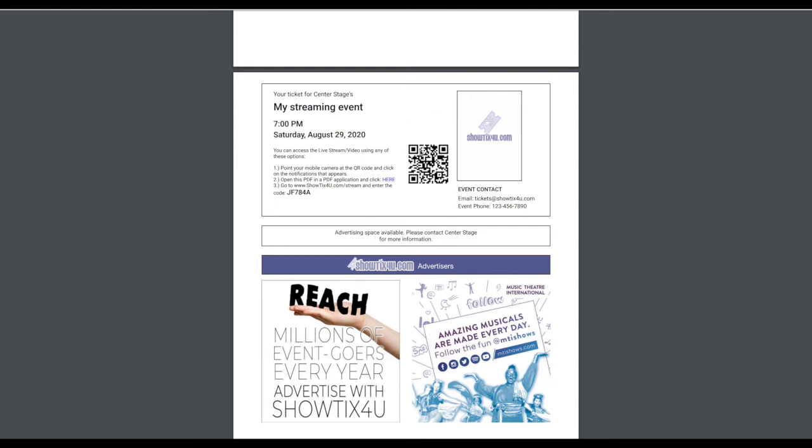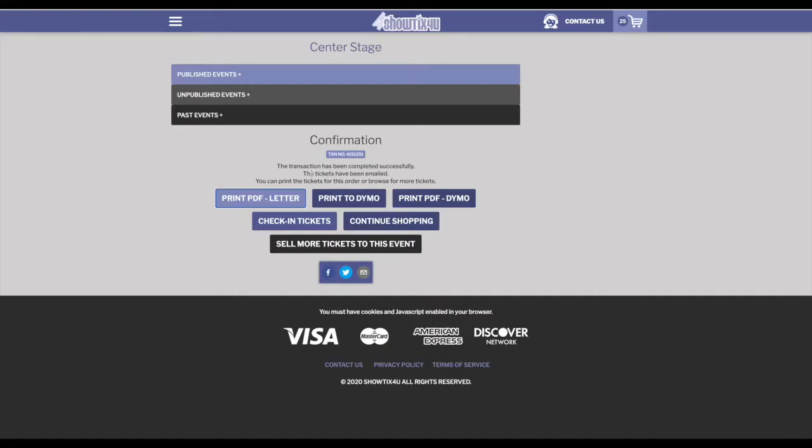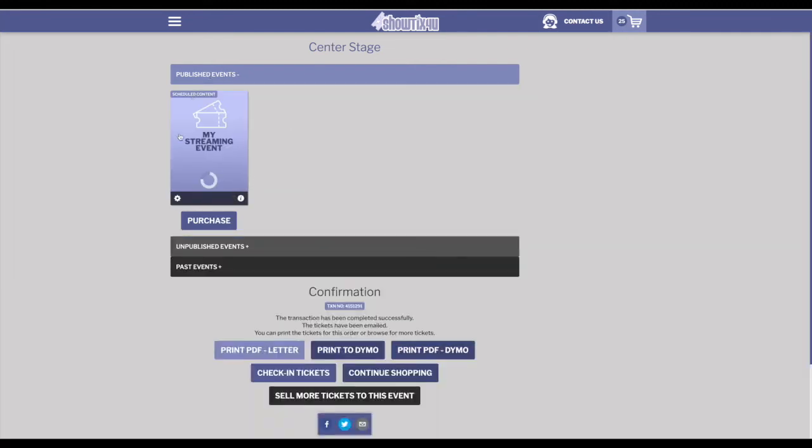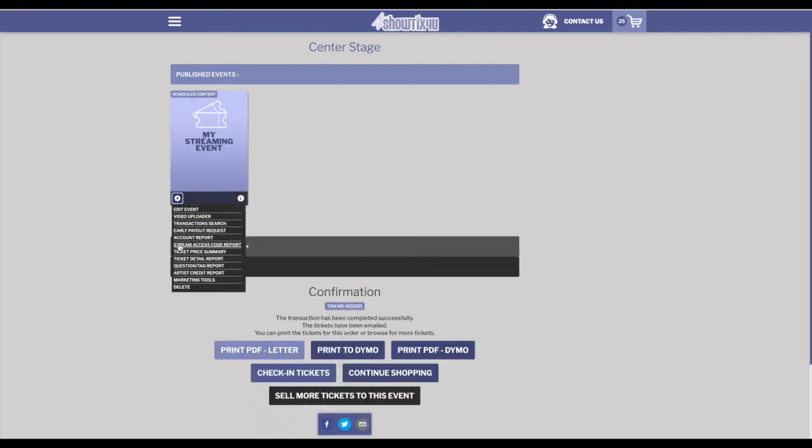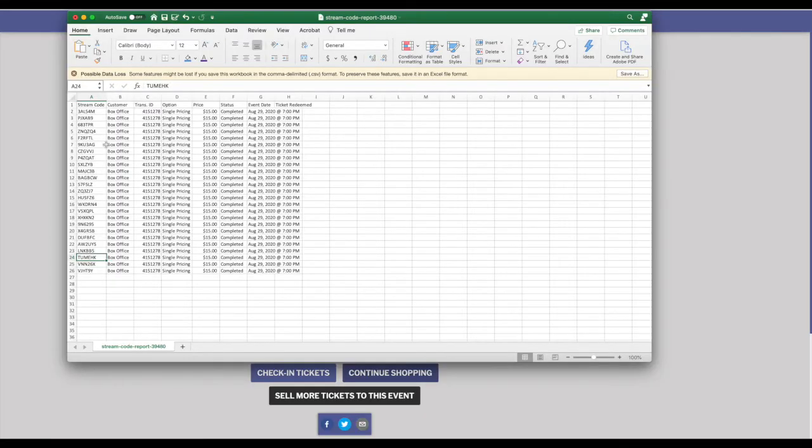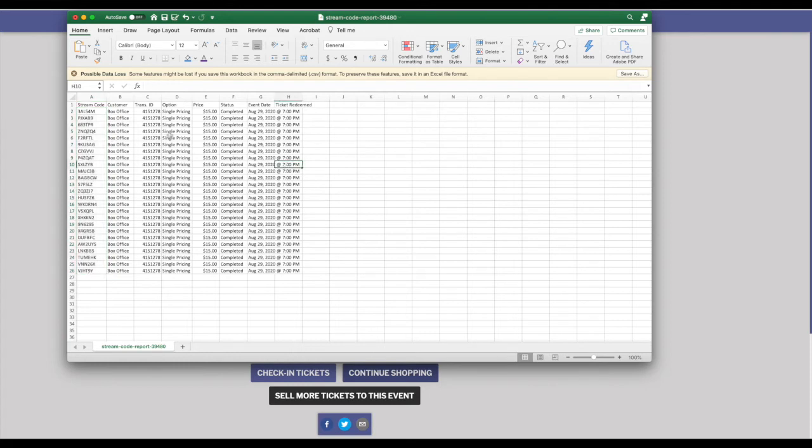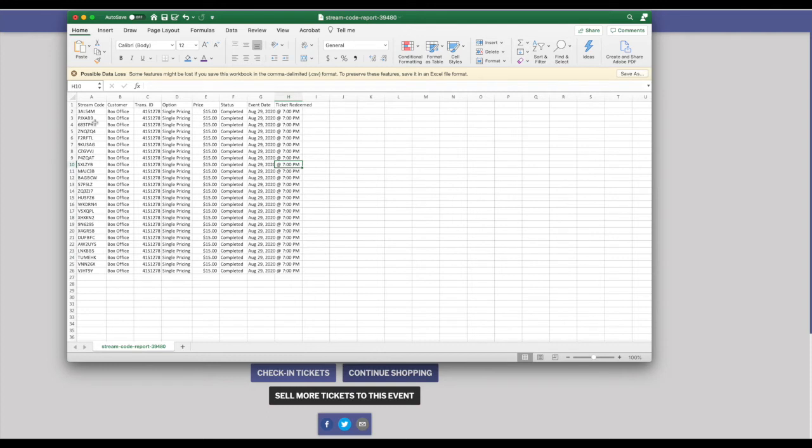Now, the option is you could download these tickets and then upload them individually into a third party system. Now, if you do not want to use our paper tickets, the other option that you have is to return to your event and click on the gear icon and choose stream access code report. This is going to download a CSV of the 25 access codes from the order that you just ran along with some of the ticket information. Using this CSV, you could upload this information into your third party and create tickets yourself in that system. Or you could upload this to a marketing application to distribute the access codes. But don't forget you need to give the patrons the information that appears on our tickets of what URL to access and how to enter their access code.